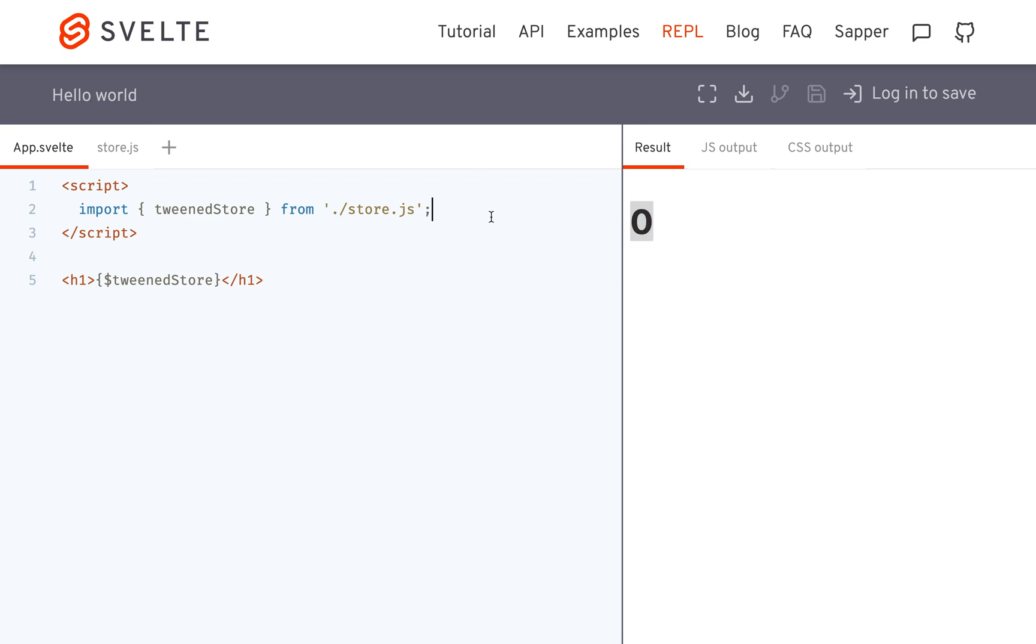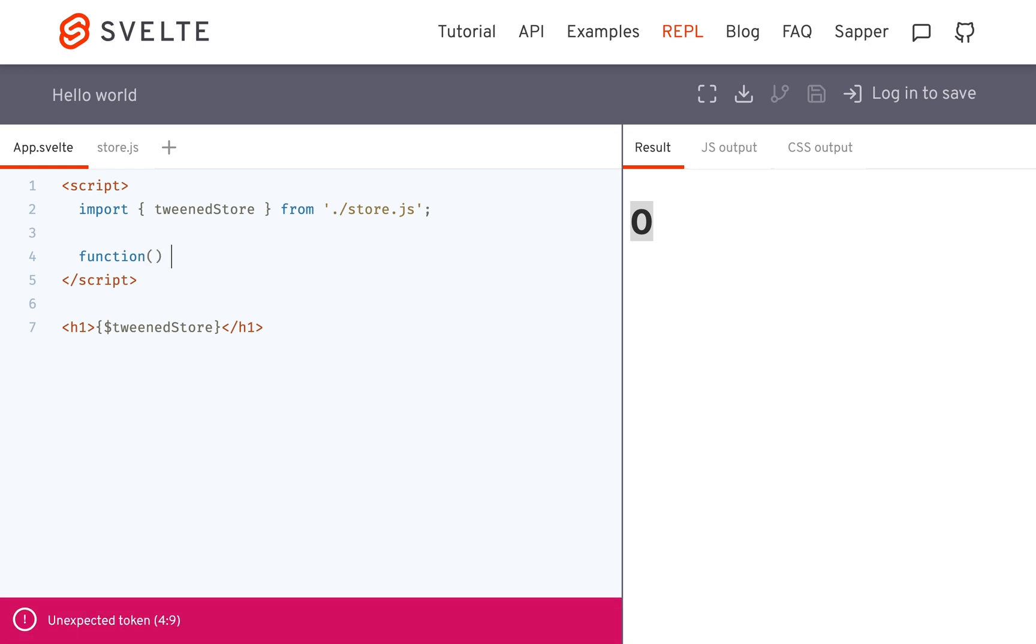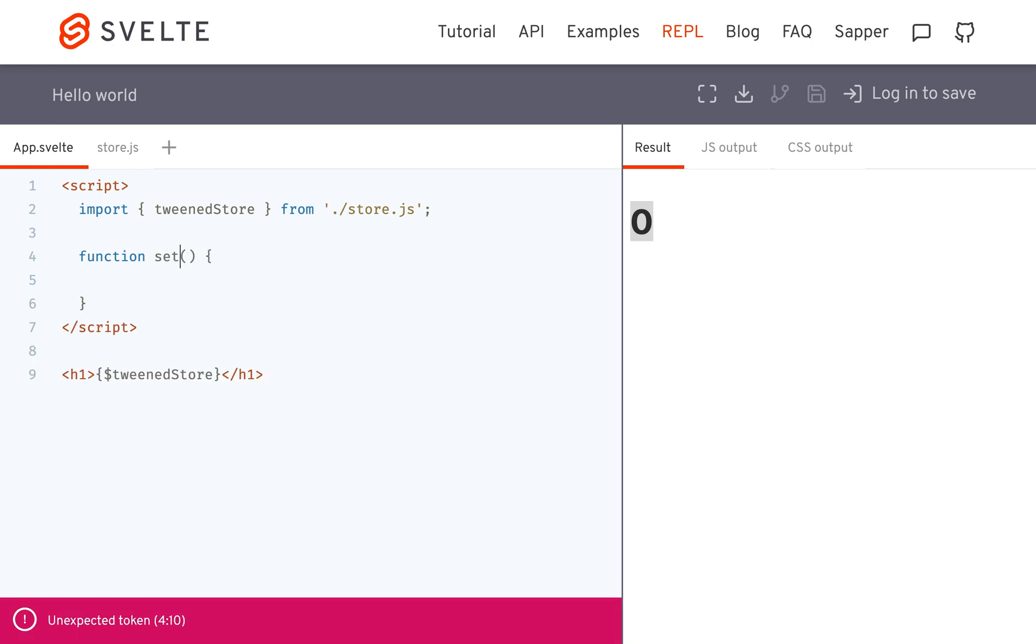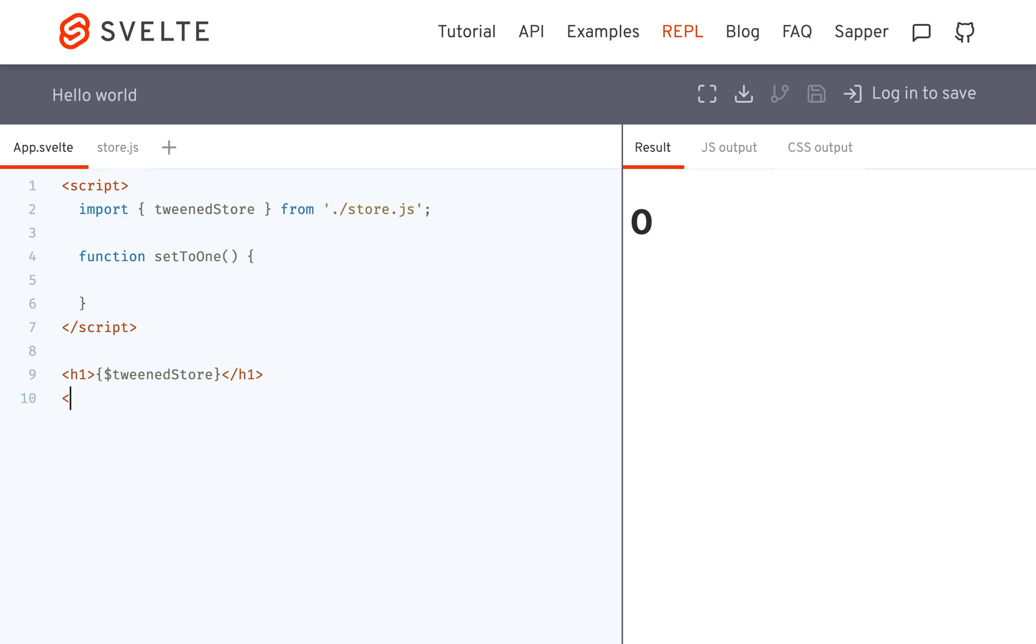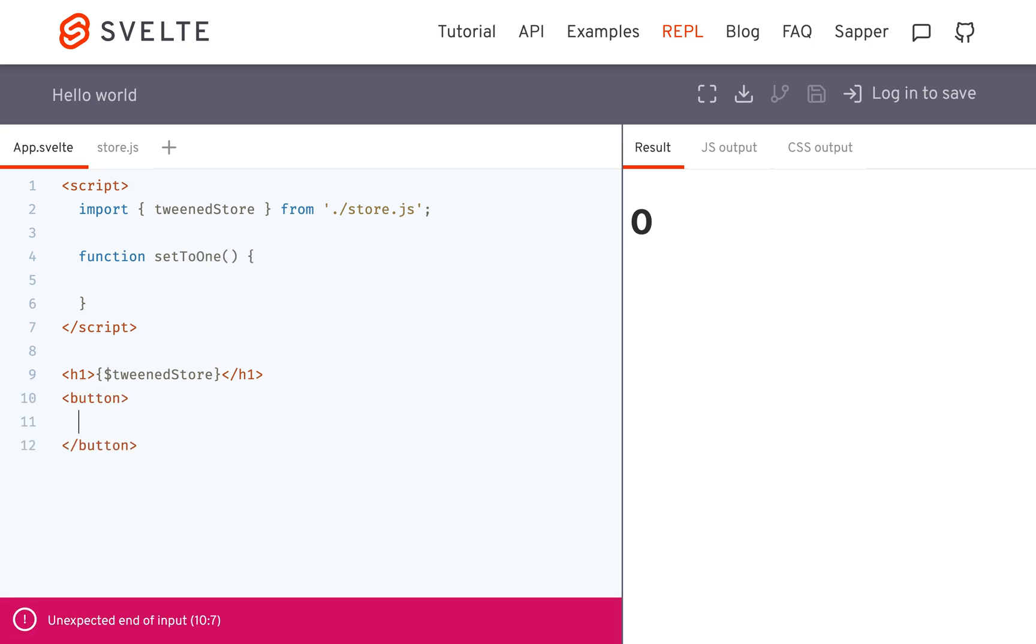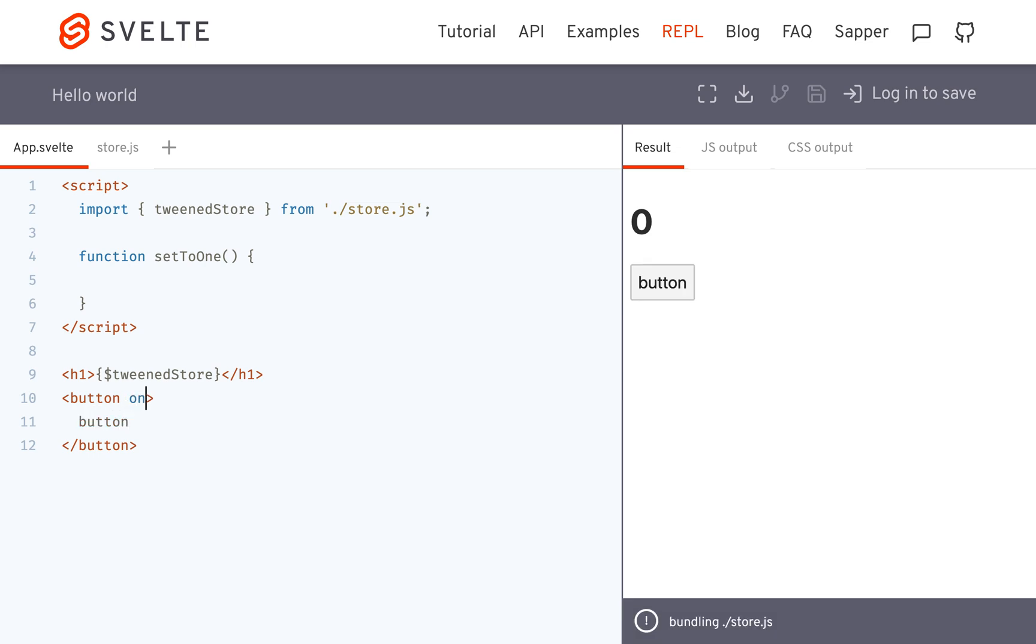Now, I'm going to show you what happens if I set it to 1. So let's say I have this function called set to 1, and a button, button that when you click it,